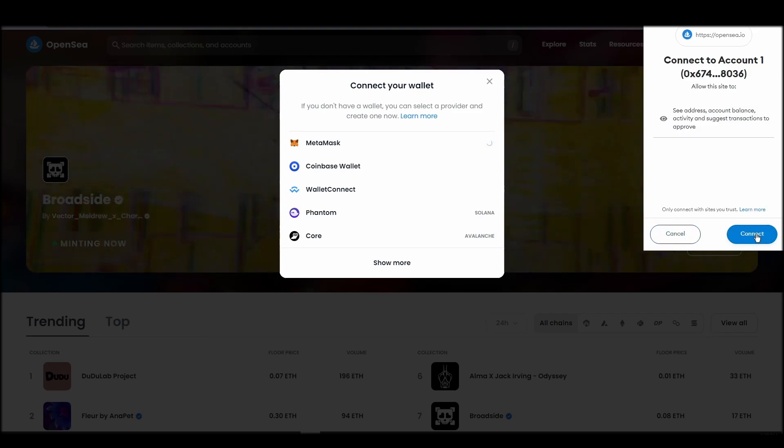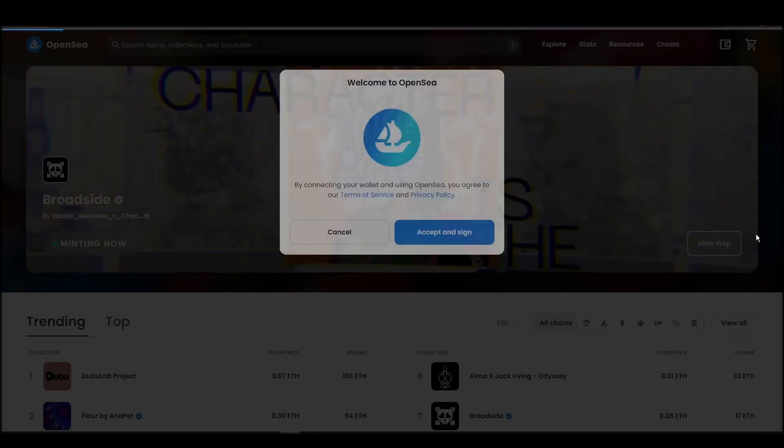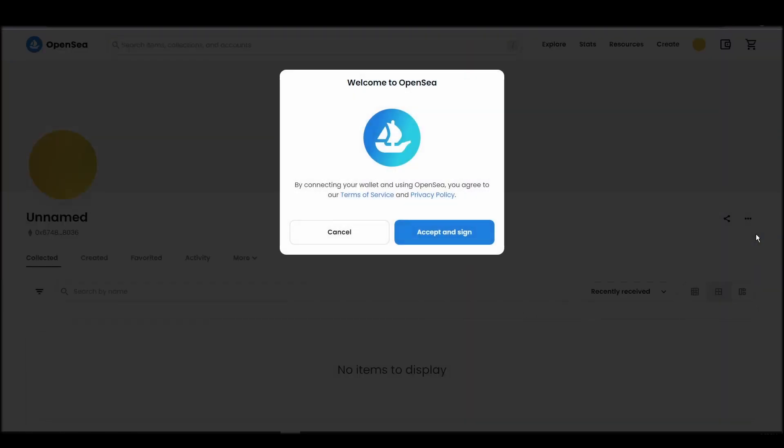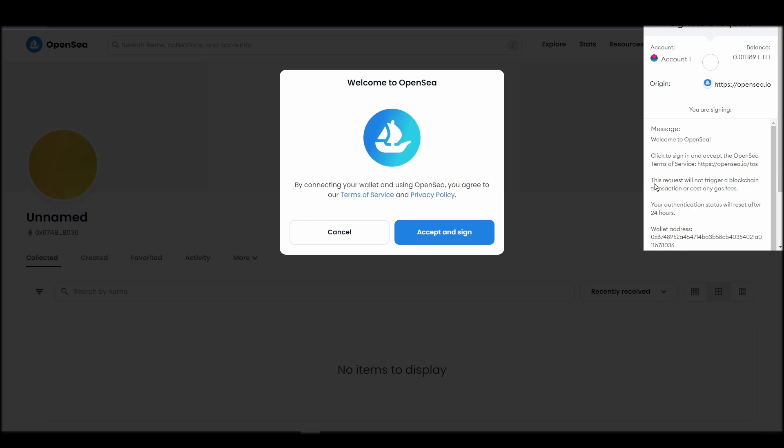Choose Metamask. Click next, and then connect. Next, click on the accept and sign button to finalize the connection between your Metamask wallet and OpenSea.